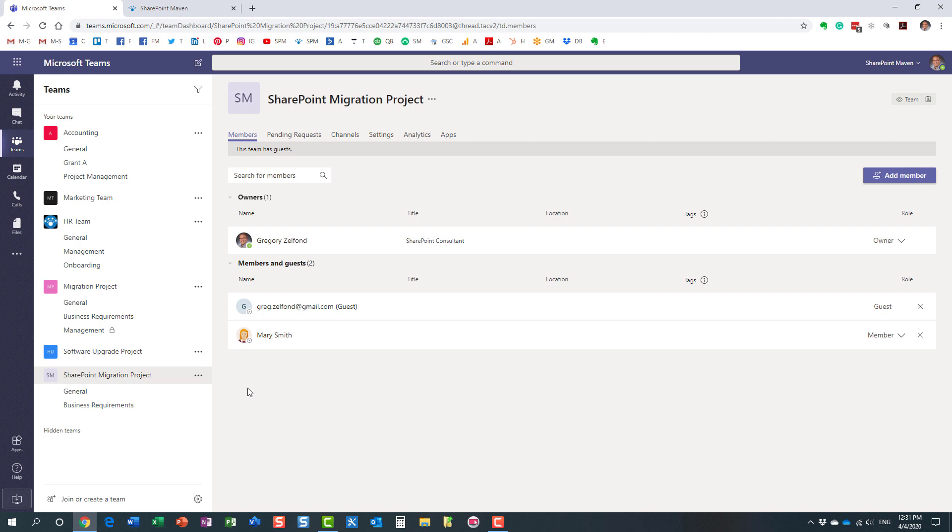So the only things that are getting replicated are the team settings, the tabs, the channels, and the various membership and team settings that you configured within the Microsoft team.